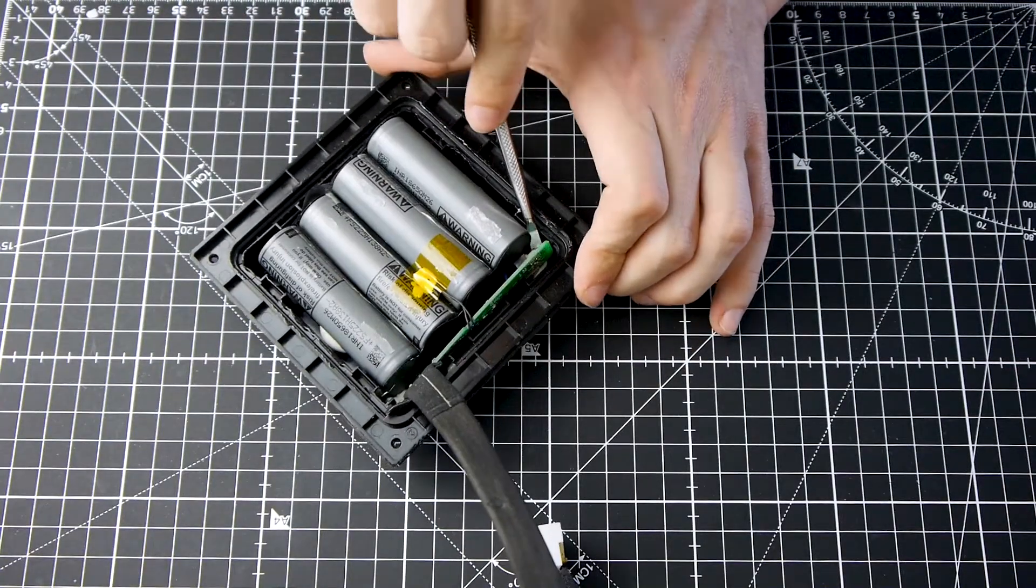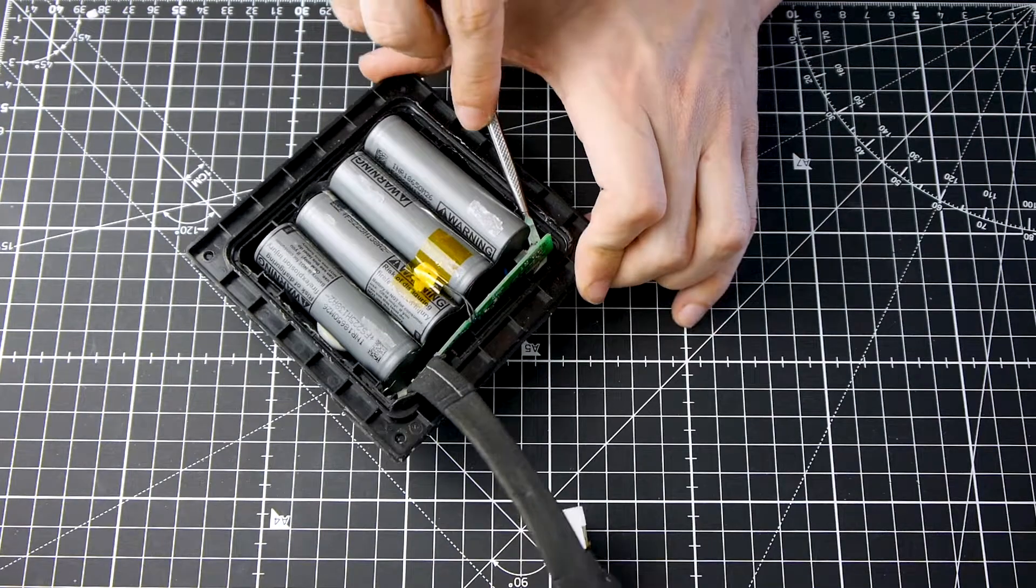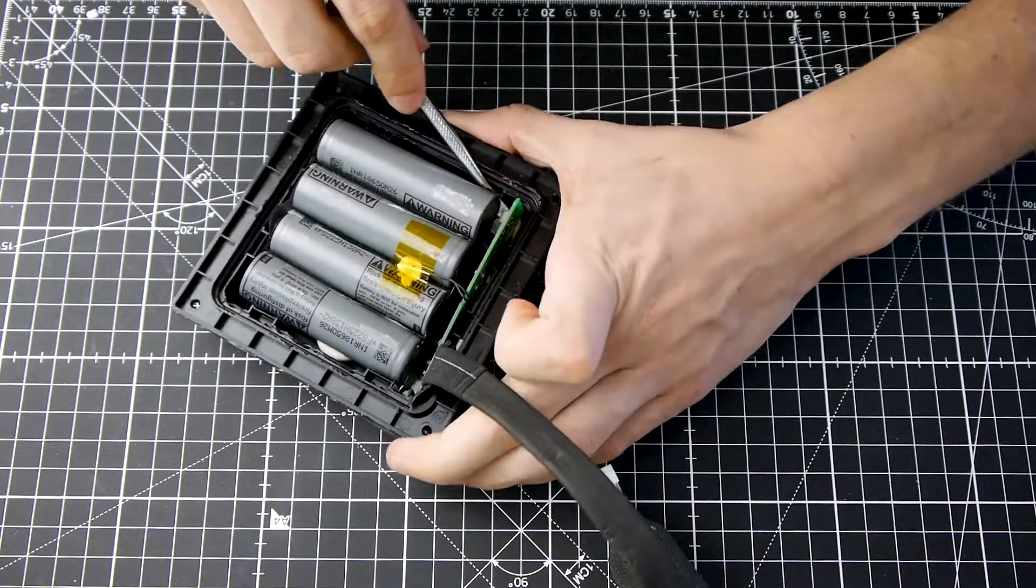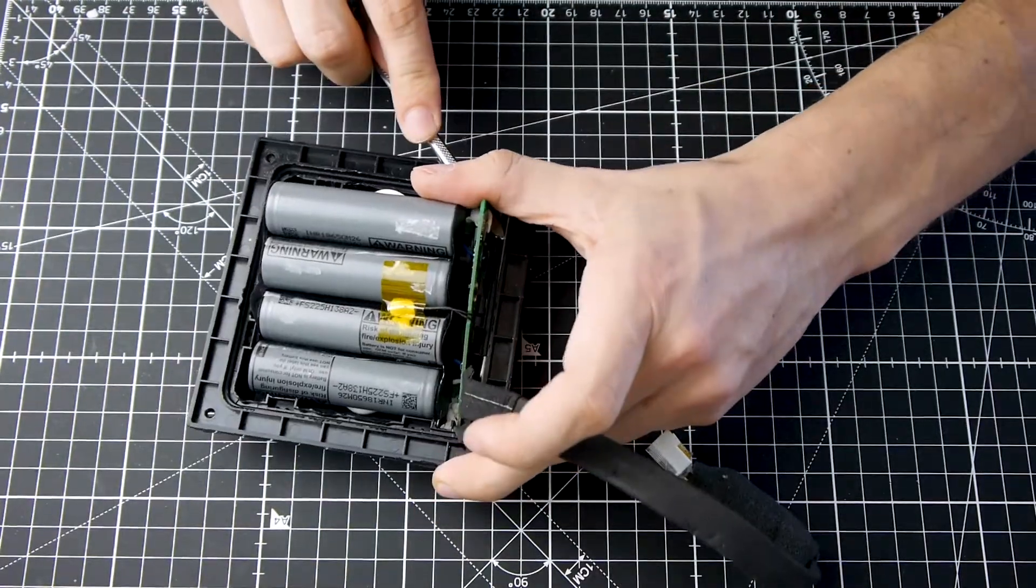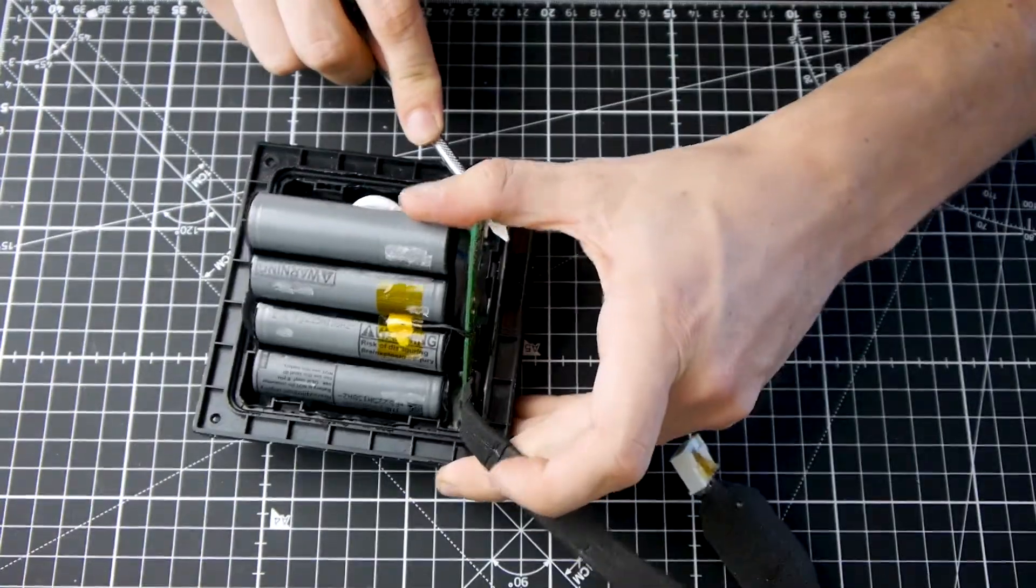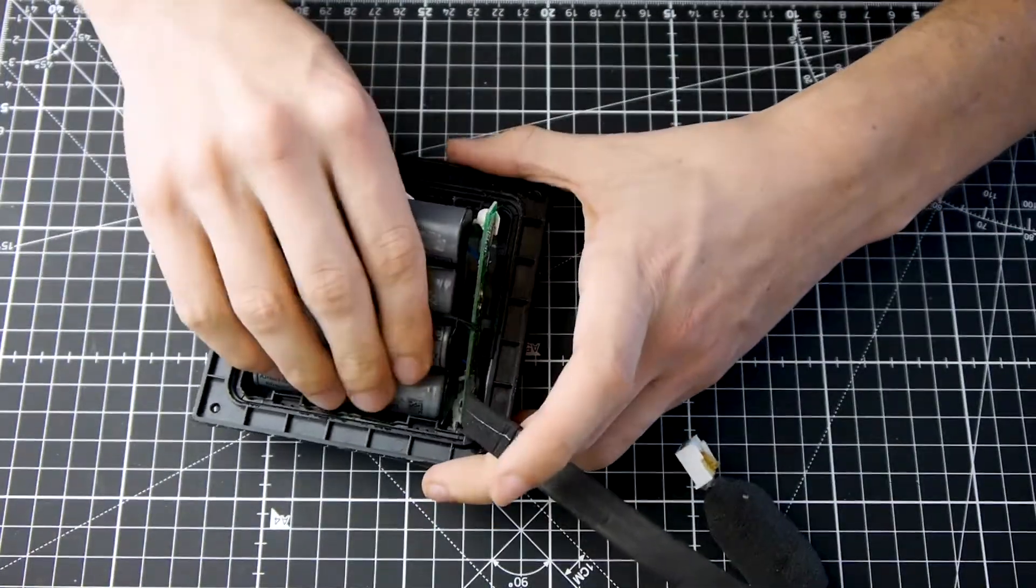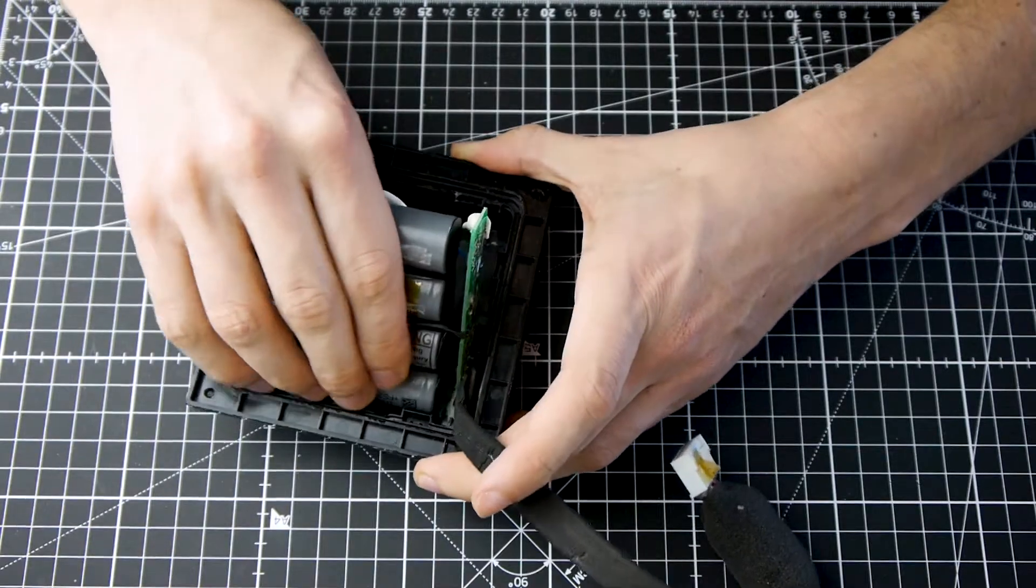First, try to gently lift the battery. Do not damage the batteries or the PCB. You can cause a short circuit. The batteries are glued to the frame.